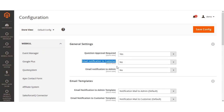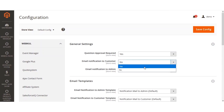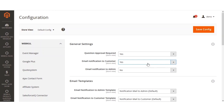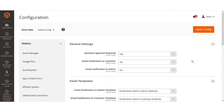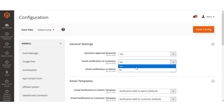The second option is 'Email Notification to Customer.' If this is selected as yes, the customer will receive an email notification when a response is made to their question. If selected as no, no email notifications will be sent to the customer when a response is made. We'll be selecting this as yes.